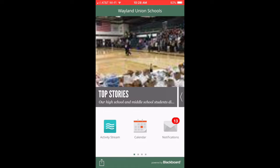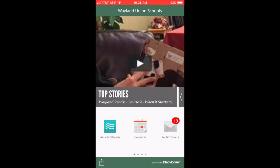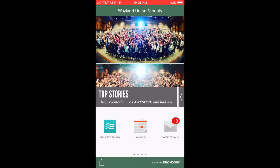Parents, teachers, and students should check out the new Wayland Union Schools mobile app for both Apple and Android devices. It is a great way to keep you better informed about the news and events in our district and our schools. You are even able to customize the notifications and news that you receive.